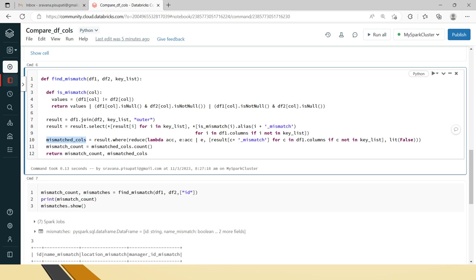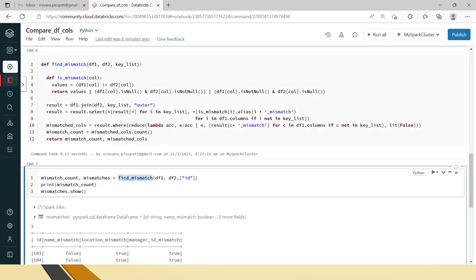After calculating mismatches for all columns — both key and non-key — we use `reduce` to combine the results. Using a `where` condition, if any column has a mismatch it becomes `true`, otherwise `false`. The mismatch count is obtained using the `.count()` method, and then we return both the mismatch count and the mismatch DataFrame.